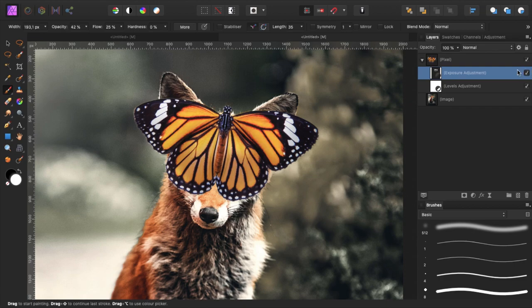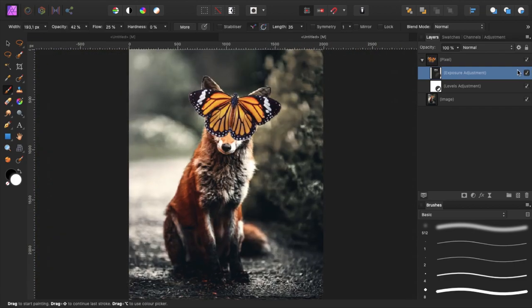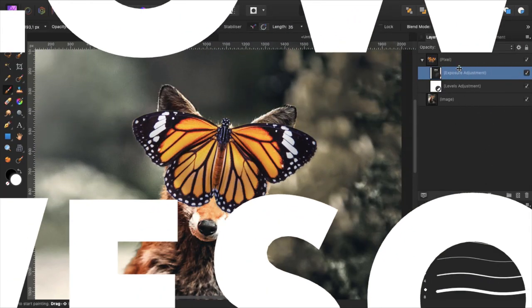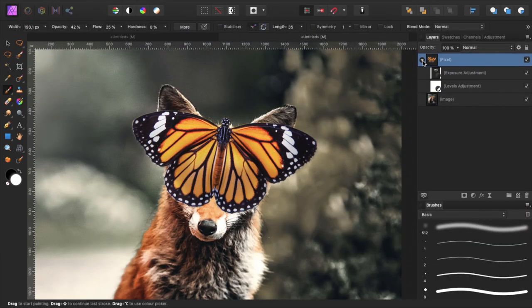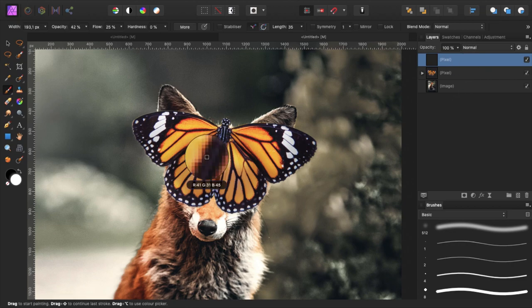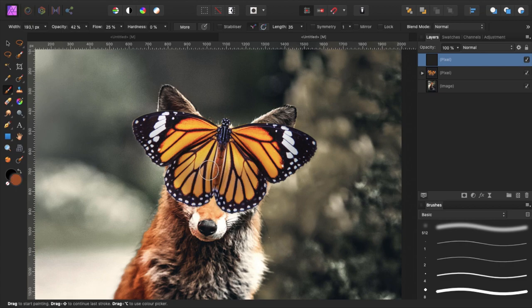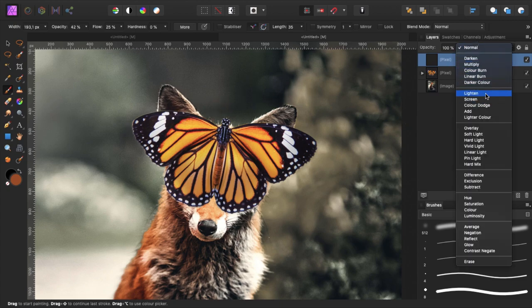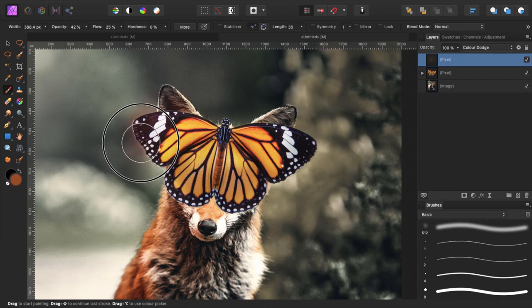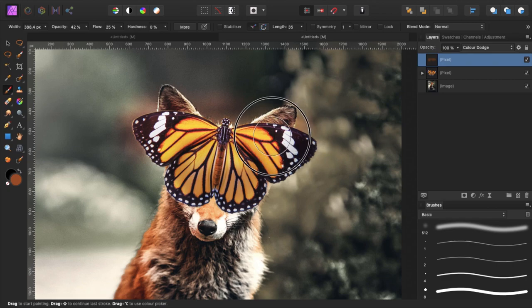The next thing that we want to do is create more glow. We open a new layer, pick an orange color, maybe something like this, and set the blending mode to color dodge. Now brush over our butterfly and as you can see it starts to glow.